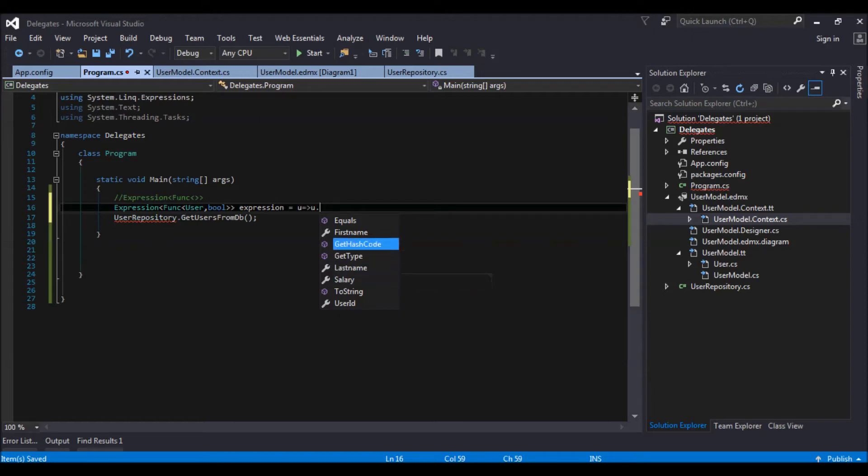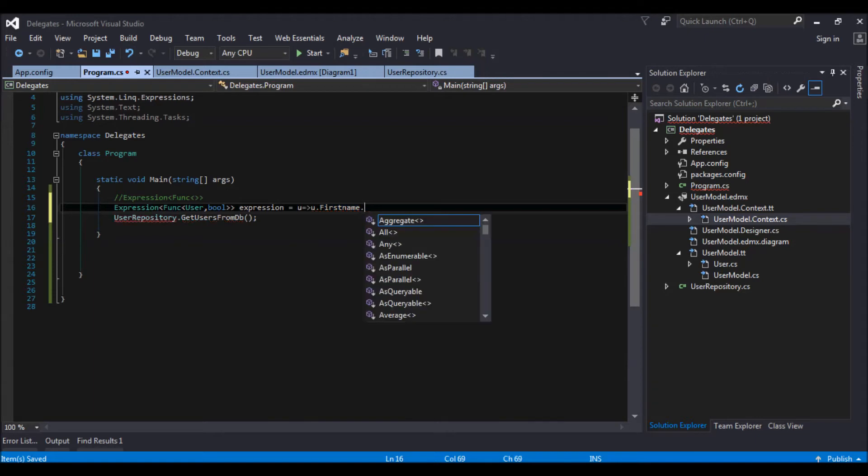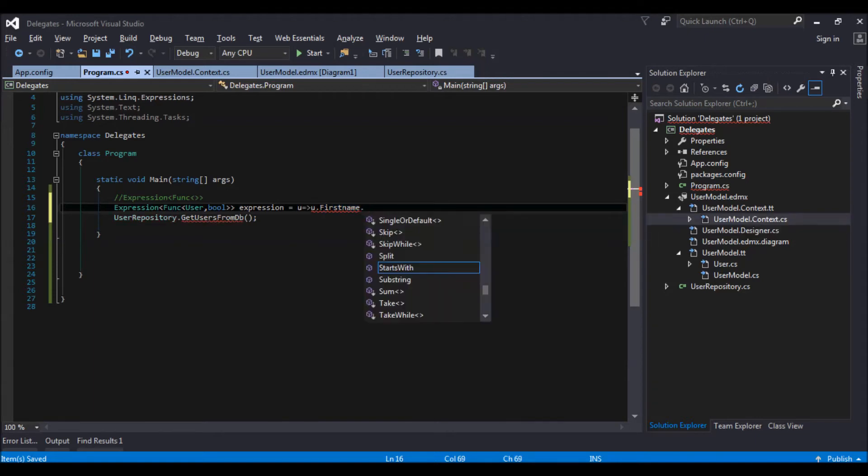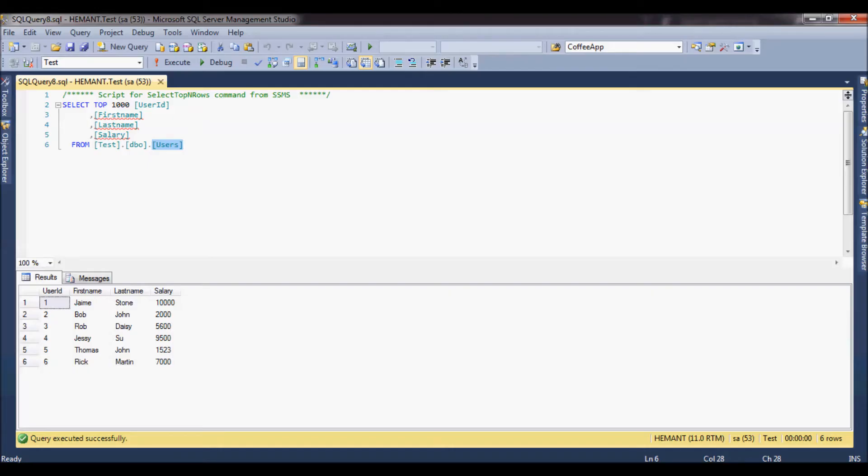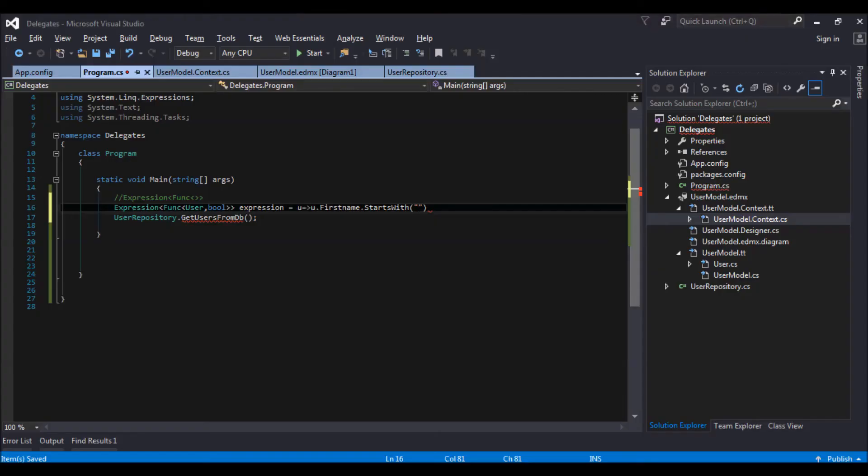So let us search for where first name. First name dot starts with. First name starts with J because there are two users.